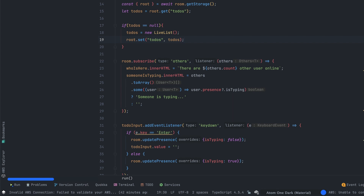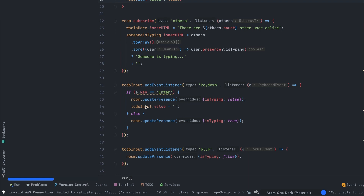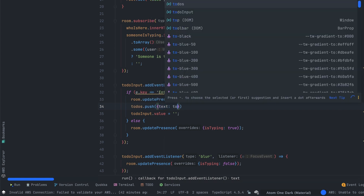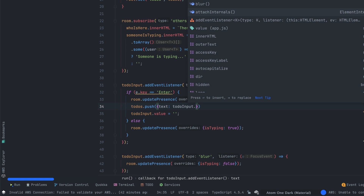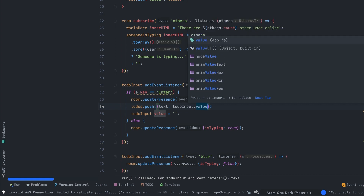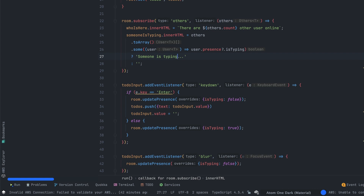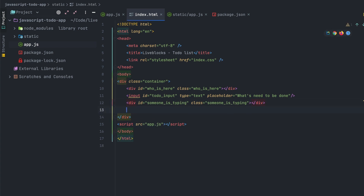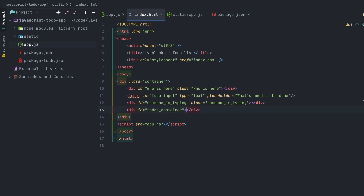After that, we push the value from the to-do input when the Enter key is pressed. We go back to the keydown event listener and call todos.push, passing a new object with the to-do text. With that code we can save to-dos to the Liveblocks storage. Now that we are able to push to-do values into Liveblocks storage, we'll create a new container and display the to-dos in our application.